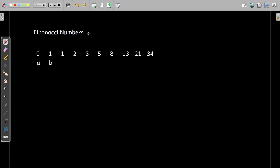Let us write a program in Python to print the first n Fibonacci numbers. Consider that the user enters the value of n as 10, so here the first 10 Fibonacci numbers are printed.